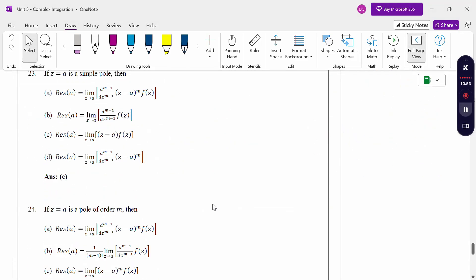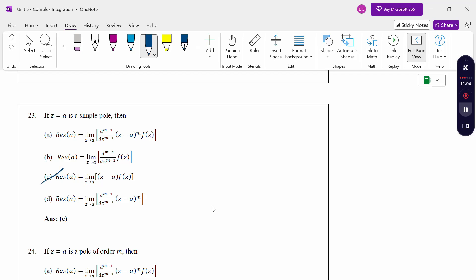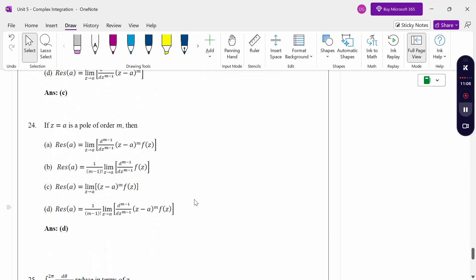The formula for calculating residue: if z = a is a simple pole, then the residue is lim(z→a) (z-a)·f(z). Option C. When there is a pole of order m, the residue is lim(z→a) [1/(m-1)!] · d^(m-1)/dz^(m-1) [(z-a)^m · f(z)]. Option D.